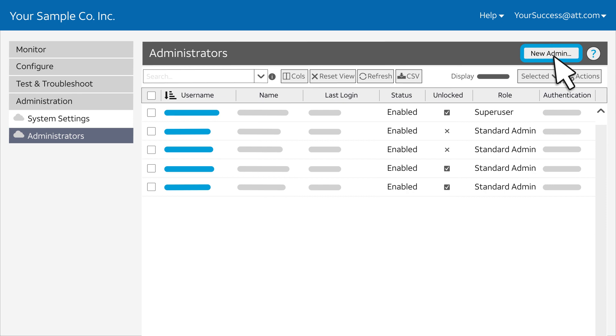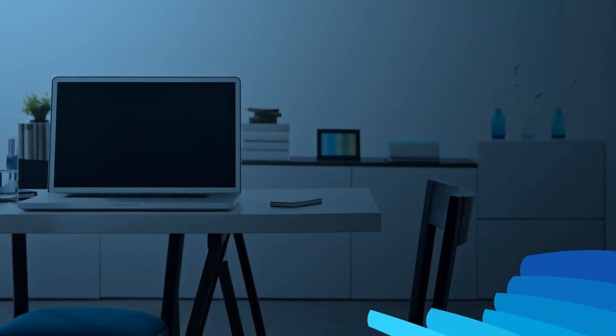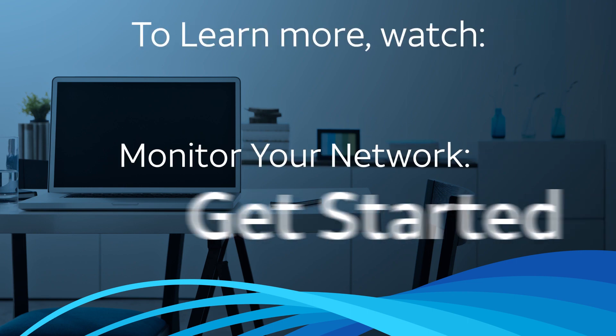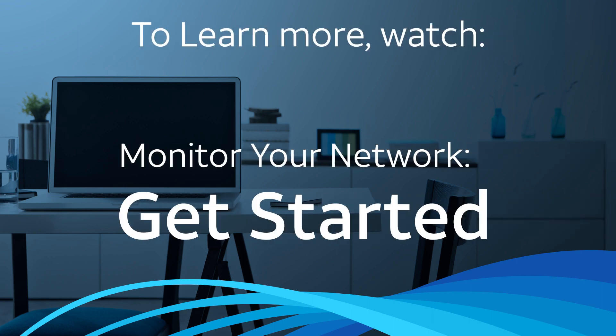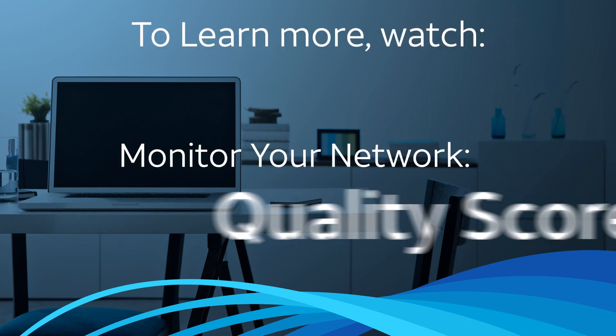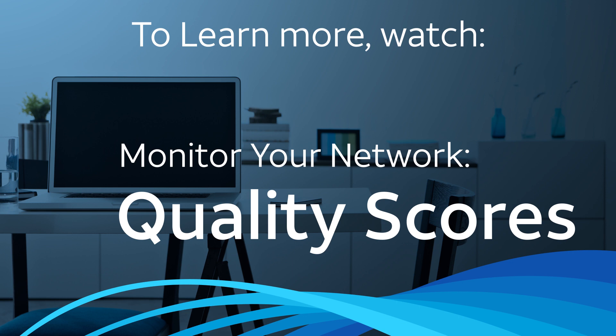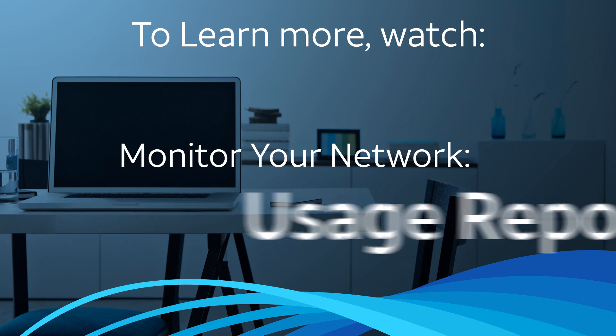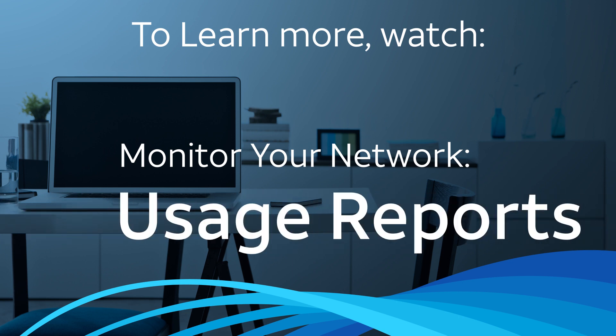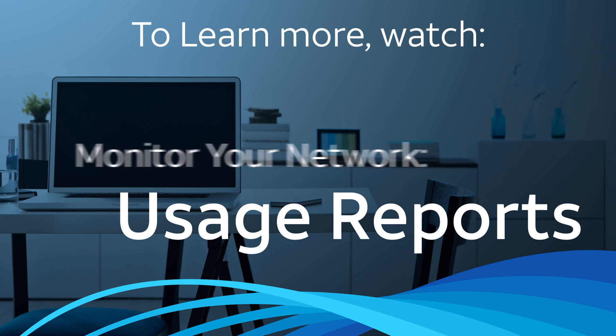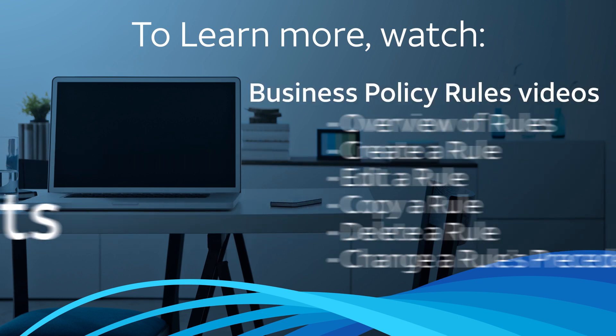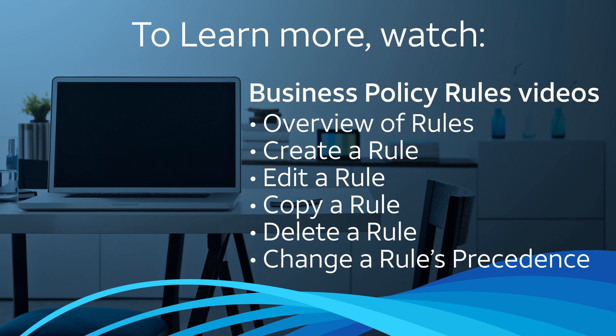Watch our other videos to learn more. To learn more about monitoring your network, watch Monitor Your Network Get Started. For information about your quality of experience, watch Monitor Your Network Quality Scores. To learn more about your network bandwidth and application usage, watch Monitor Your Network Usage Reports. Also, check out our series about business policy rules. Go to the Business Center Help menu for videos and step-by-step instructions.